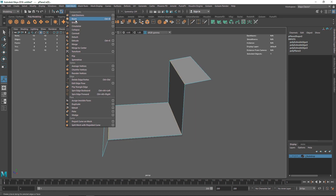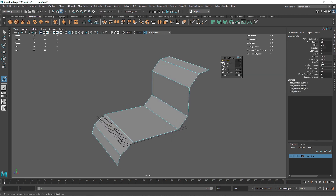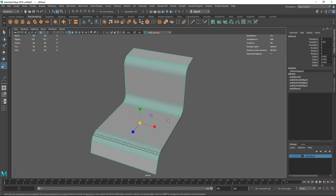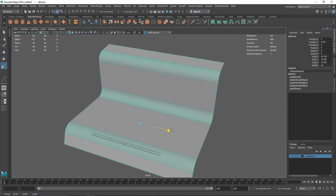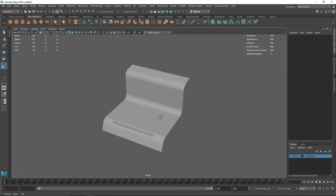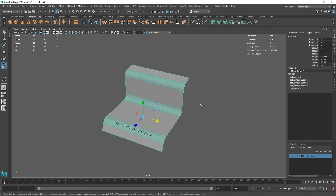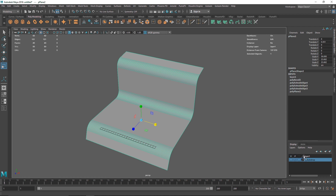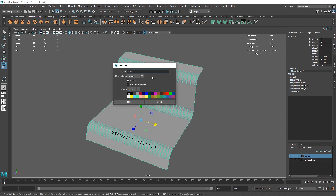Select this edge, this edge, and this one, and go to Edit Mesh Bevel. Just increase the segment and play around with the fraction. As you can see, this does look somewhere similar to the S-shape, so that's why they call it the S-level shape backdrop. Let's add it to a new layer and call it S_backdrop, then hide it.